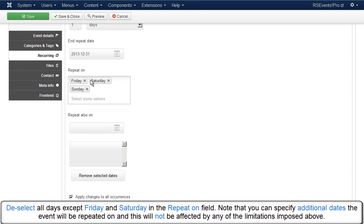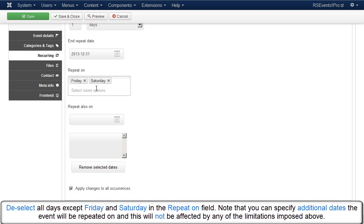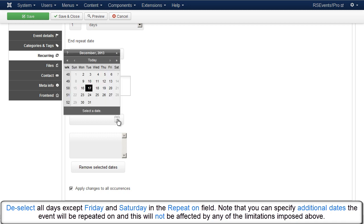Deselect all days except Friday and Saturday in the Repeat On field. Note that you can specify additional dates the event will be repeated on and this will not be affected by any of the limitations imposed above.